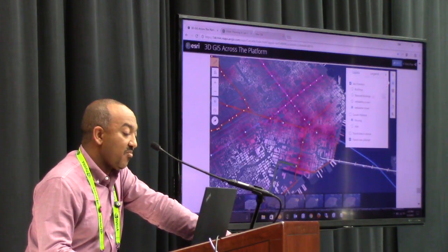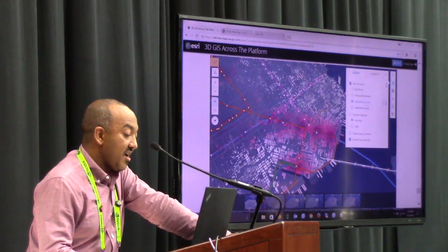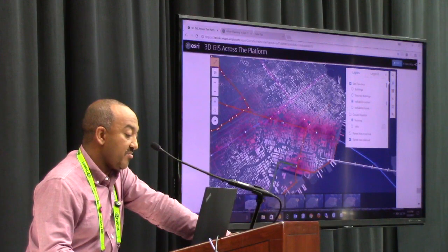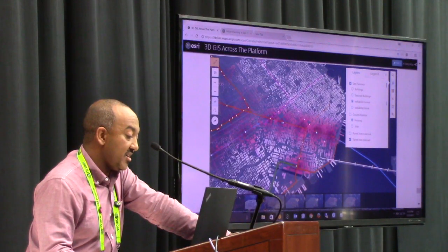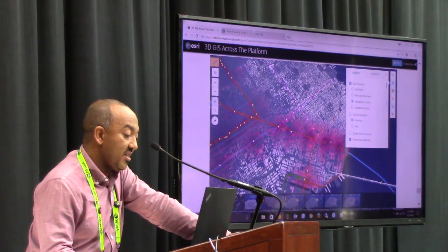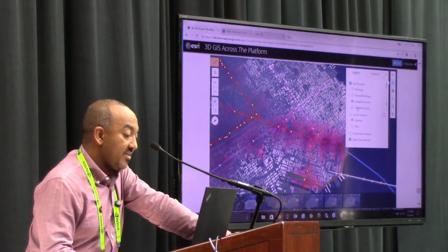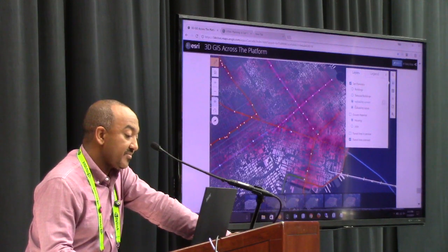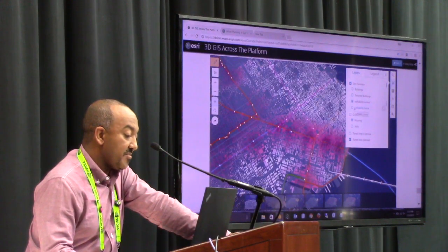Here we can see current walkability — the more purplish, the better it is, the more walkable the city becomes. And here is future walkability. Current and future.